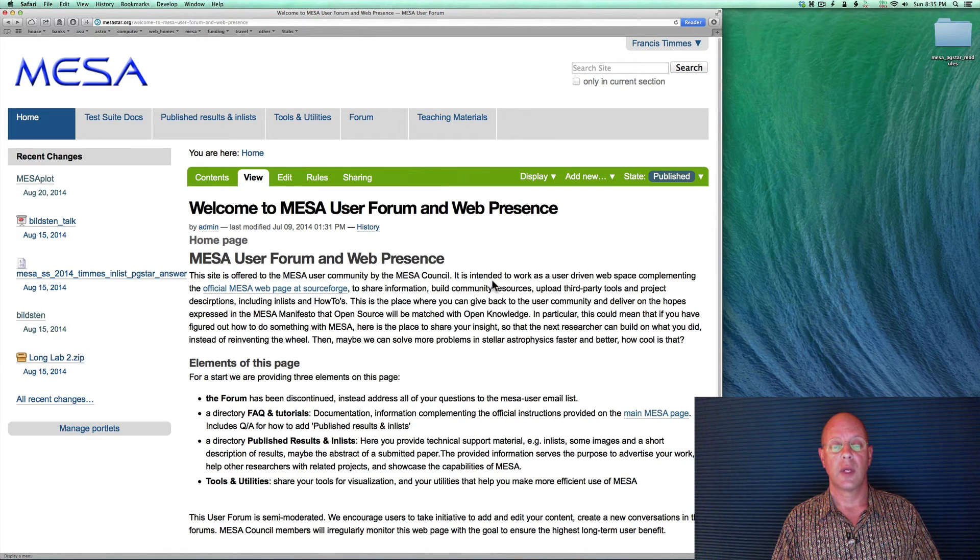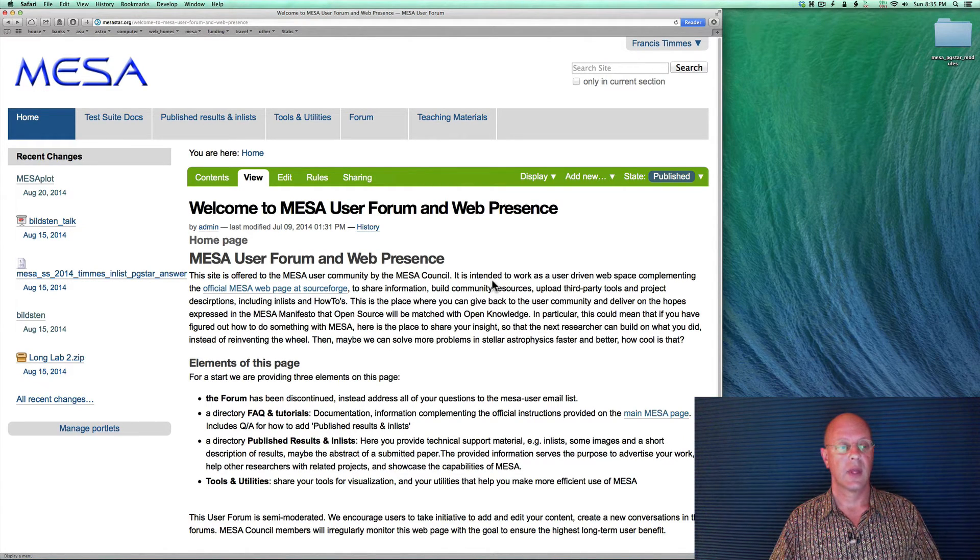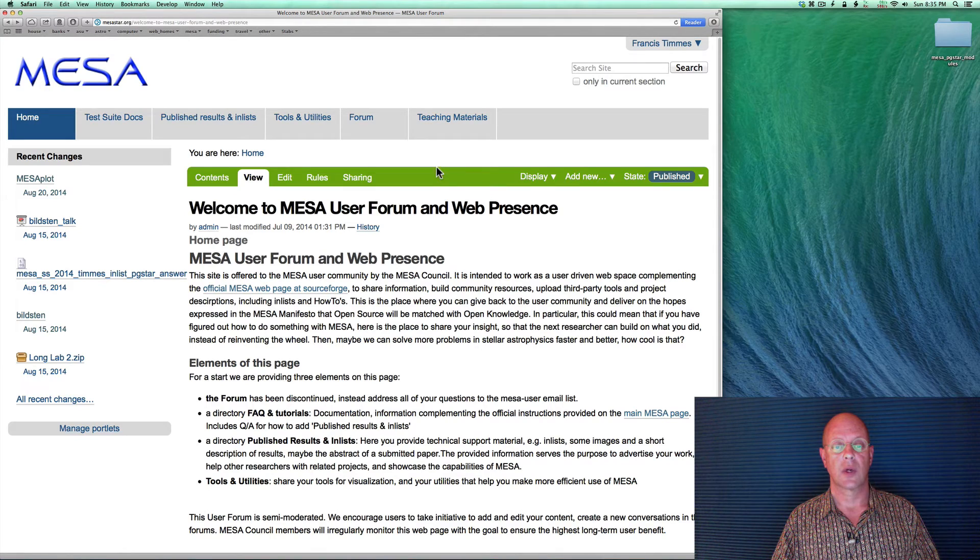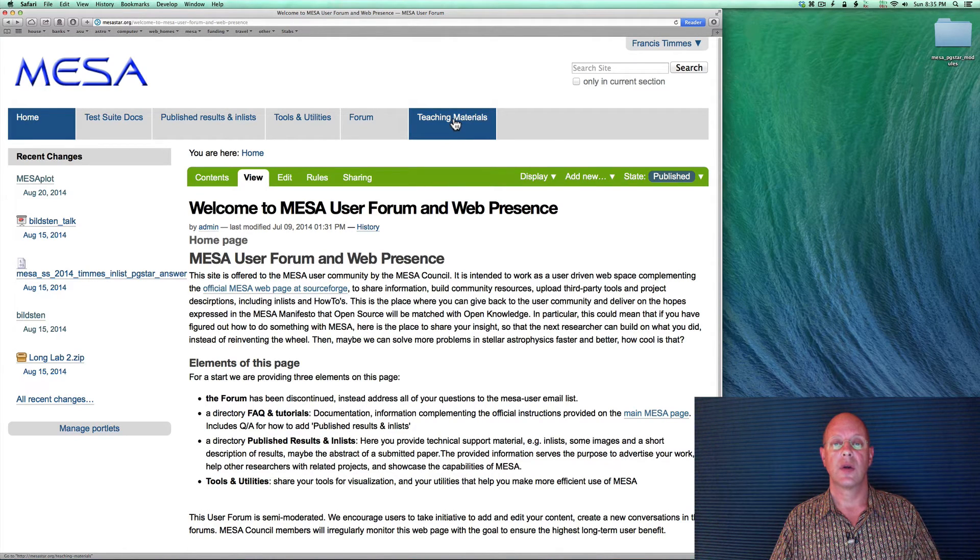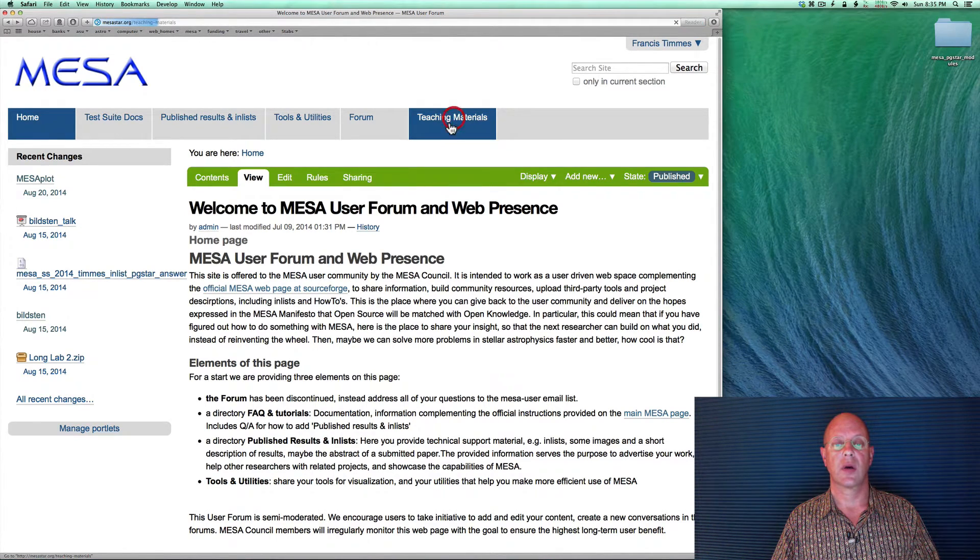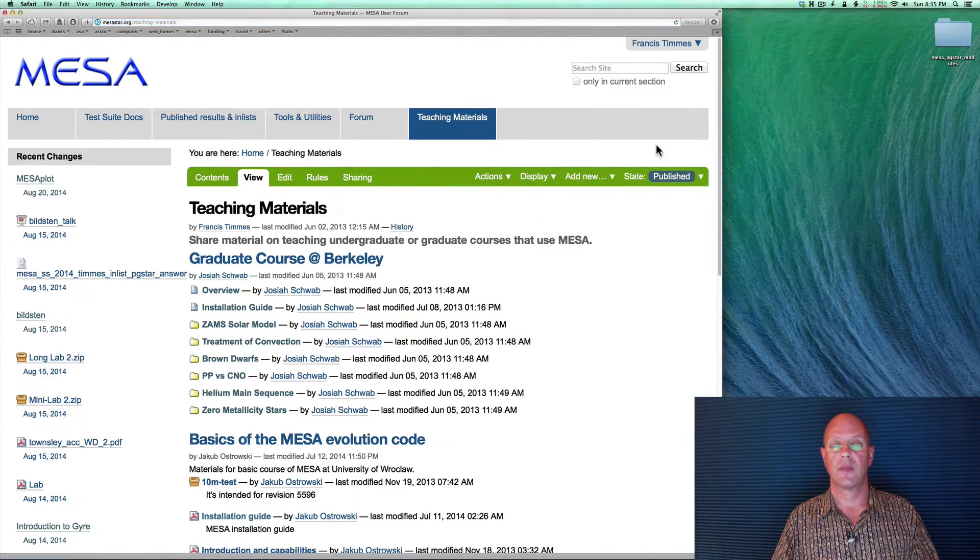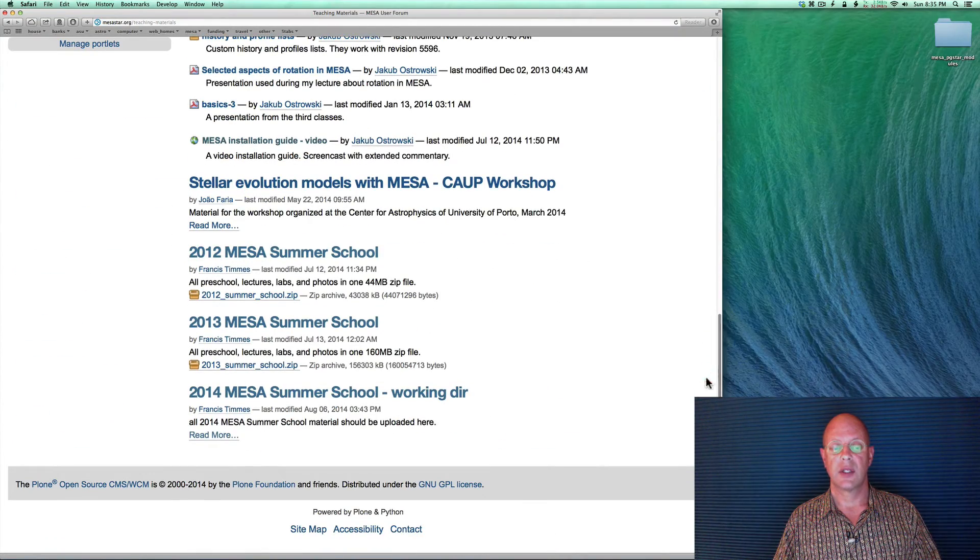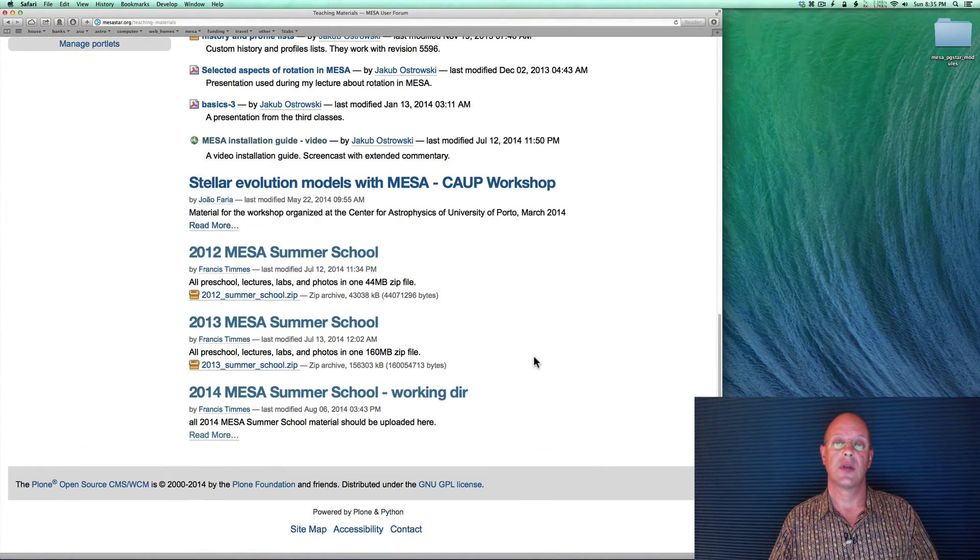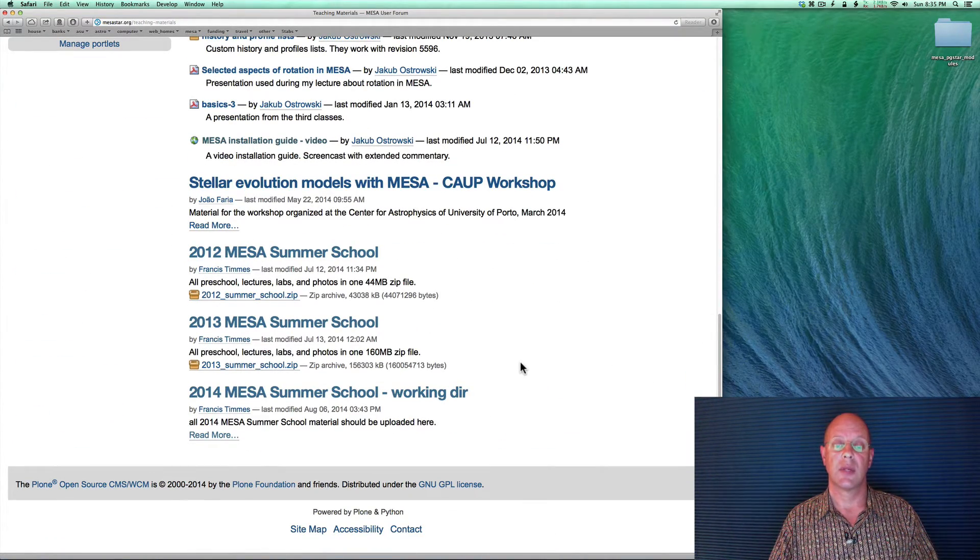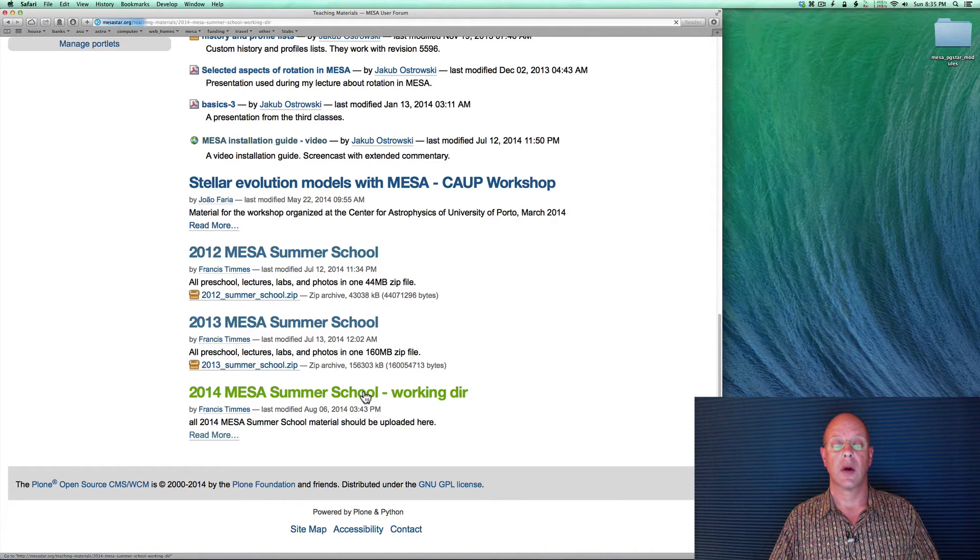You will be greeted with a web page that looks like this. And to get the MESA work directory we're going to be using, you go to teaching materials. Go ahead and click on that. Slide down to the end of the page, and you'll see the 2014 MESA summer school. Go ahead and click on that.